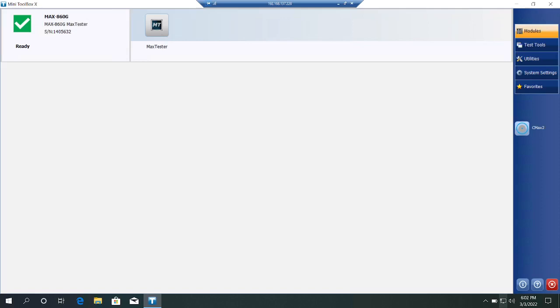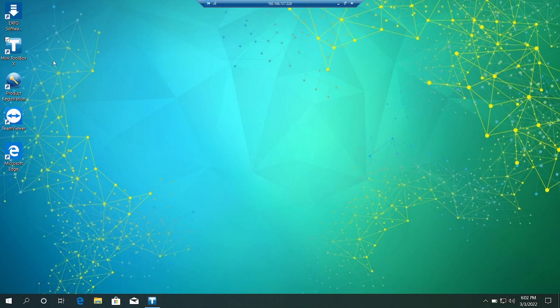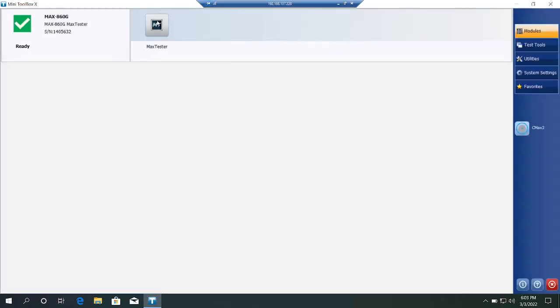Hello everyone, this is Favad, welcome back to EXFO Fiber testing series. This is my EXFO tester. I just took the remote session through LAN cable, so I just launched this application mini toolbox.